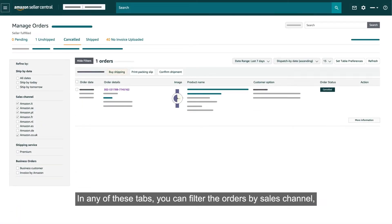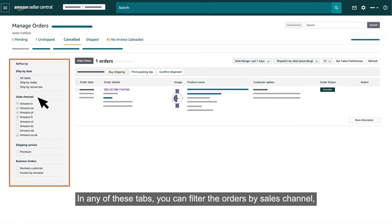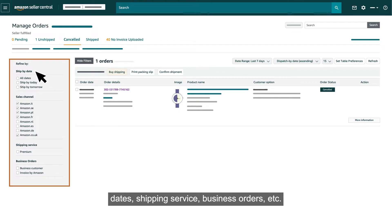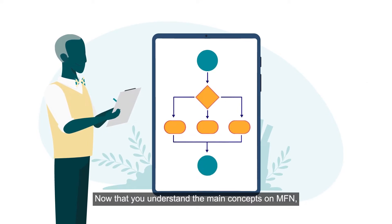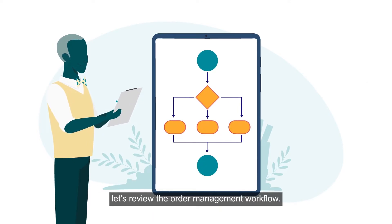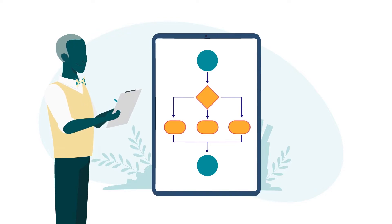In any of these tabs, you can filter the orders by sales channel, dates, shipping service, business orders, etc. Now that you understand the main concepts on MFN, let's review the order management workflow.